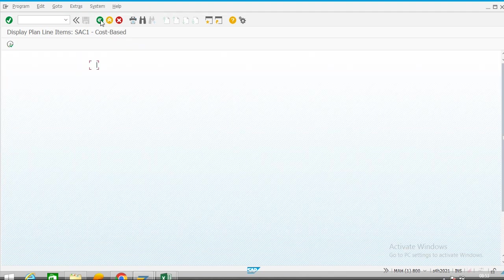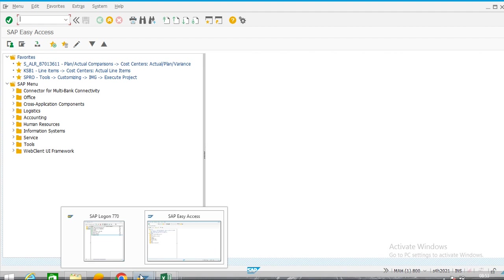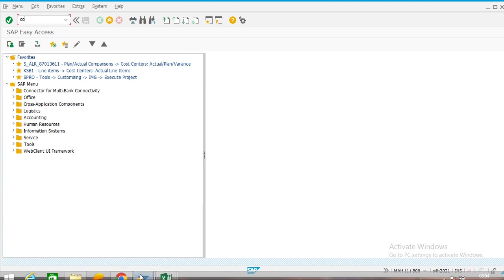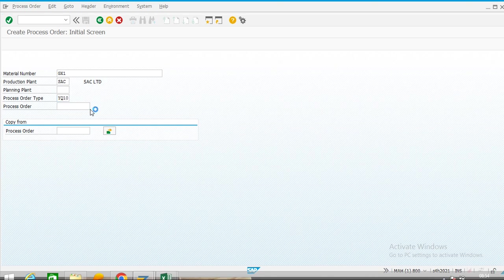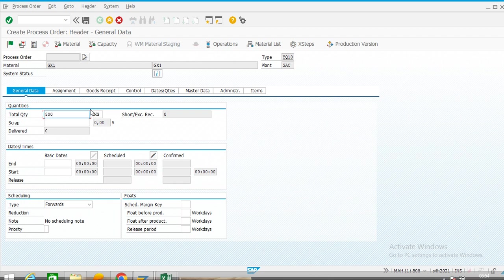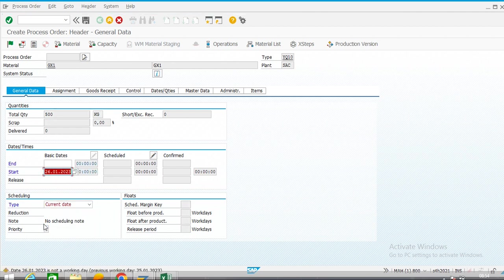Now we will see production order settlement in profitability analysis. First we will create a production order and see how the settlement is transferred to profitability analysis. We are following process industry so the layout is similar to CO01. Our material is GX1, order type is YQ10, and we are producing 500 kg. Since today is a public holiday the system is showing a yellow message.